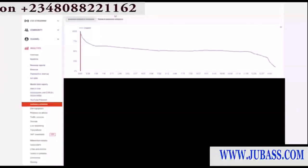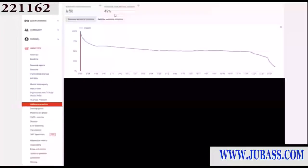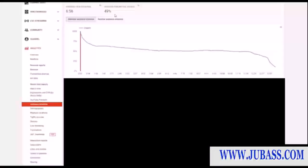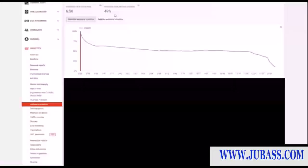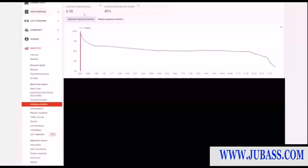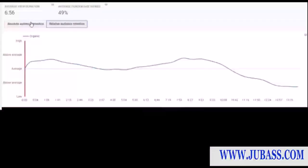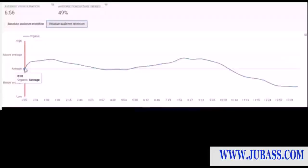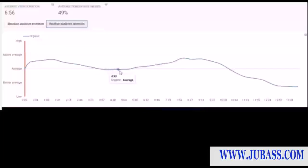This video has more than 10 million views. What you're looking for in average percentage viewed is over 70%, because anything over 70% is deemed very good in YouTube's eyes. You also want to keep your average view duration as high as possible — on average people watch 6 minutes and 56 seconds of this video. You can click the relative audience retention button, which calculates it for you. At the beginning YouTube deems it as average, then it says above average for one minute and 16 seconds.